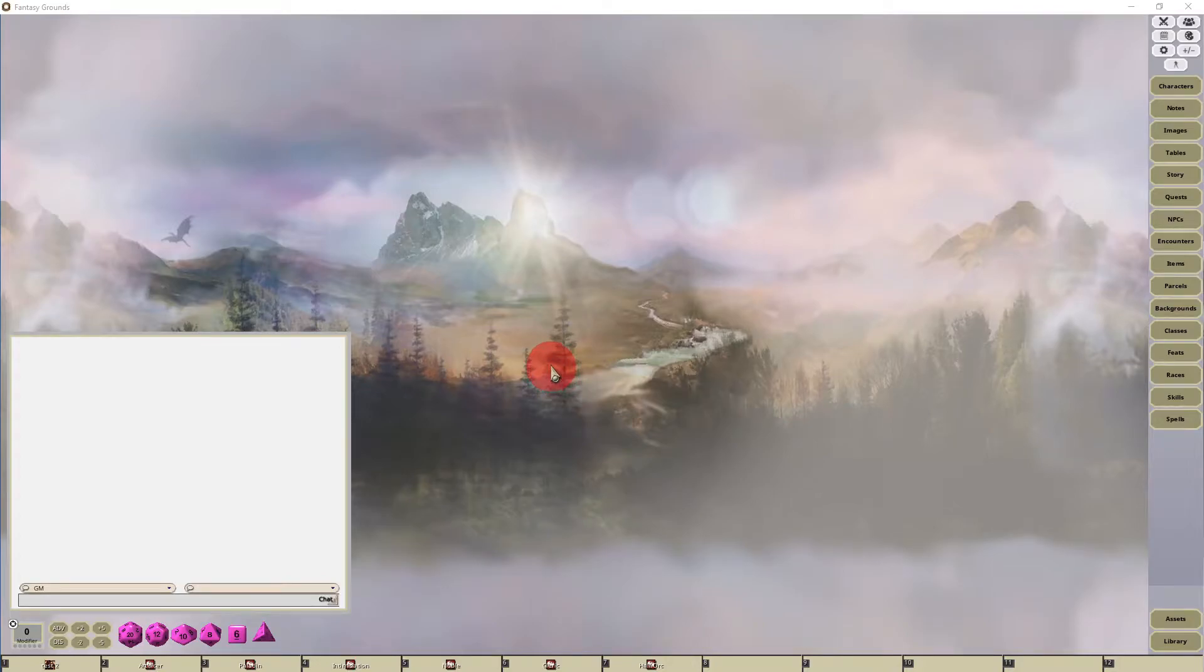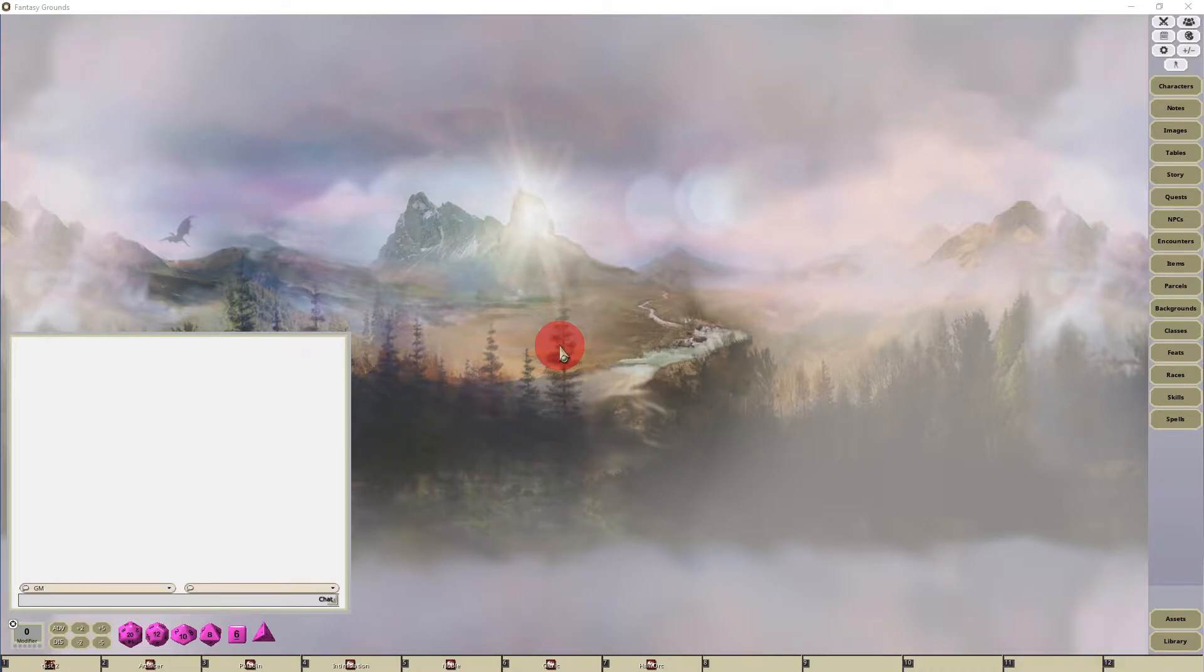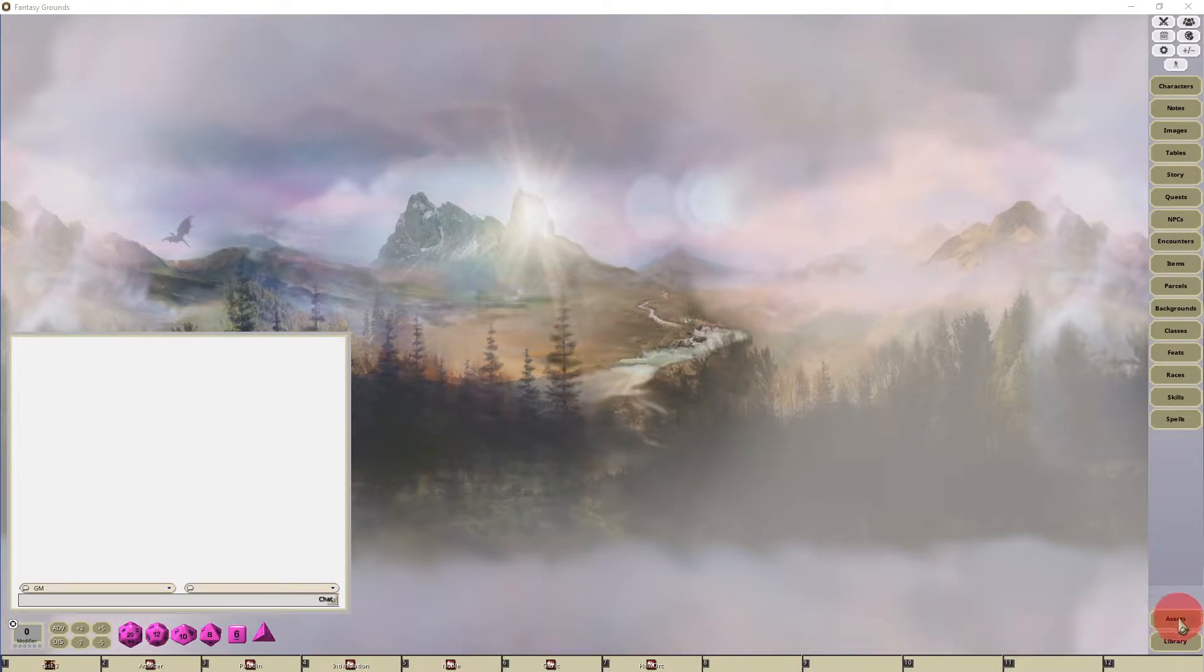Hello everyone, welcome to another Fantasy Grounds Unity tutorial. In this video I'm going to show you how to upload portraits to your assets interface. First thing you want to do is in the lower right hand corner once you've got your campaign up and running,